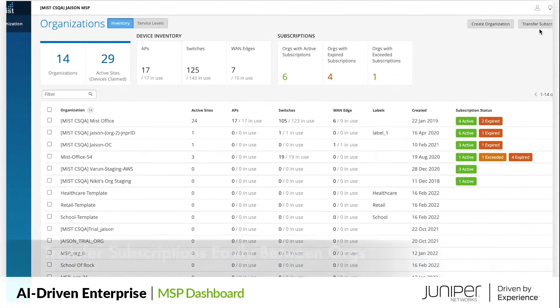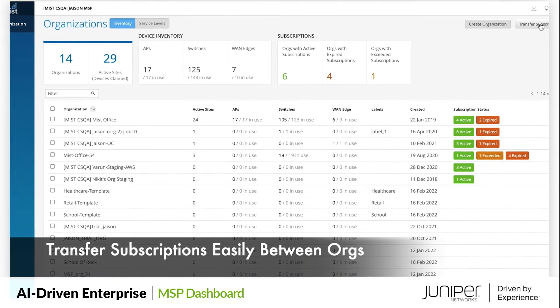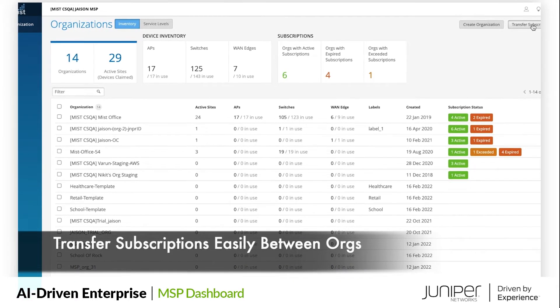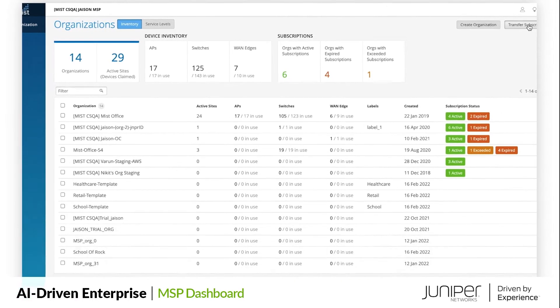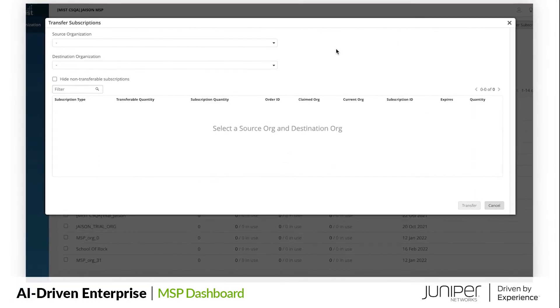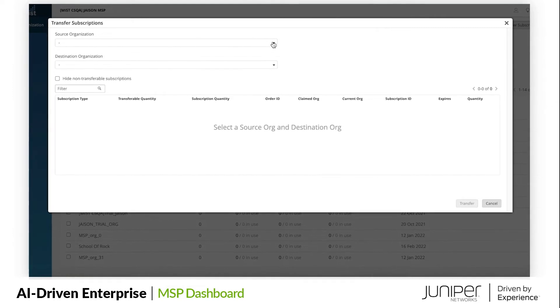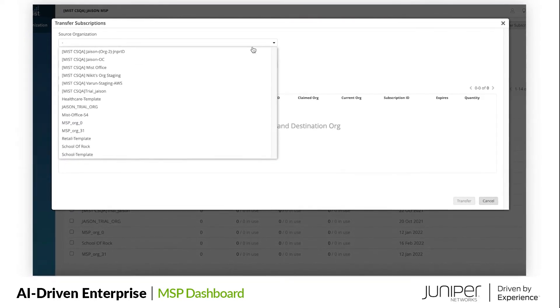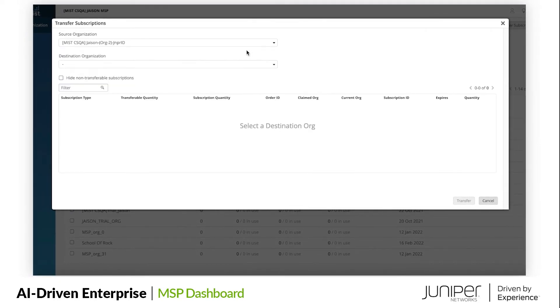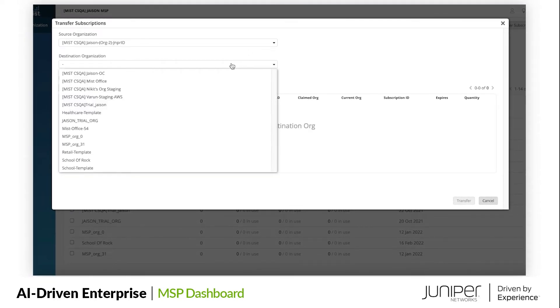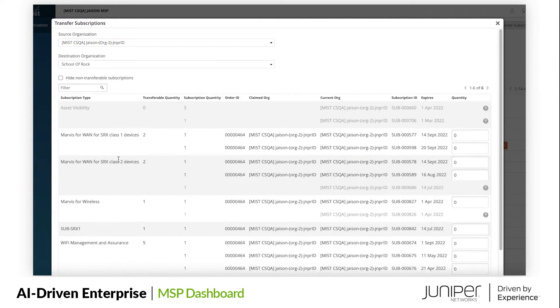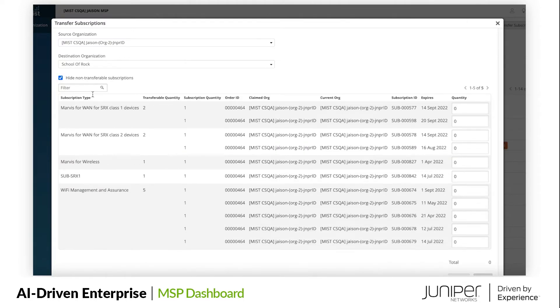As a next step, let's add some subscriptions to the newly created org. Click on Transfer Subscriptions and choose the Source Org to move the subscriptions from, and choose Destination Org as School of Rock. Here we have a granular view of all the subscriptions present in the Source Org and the available quantity information to transfer.